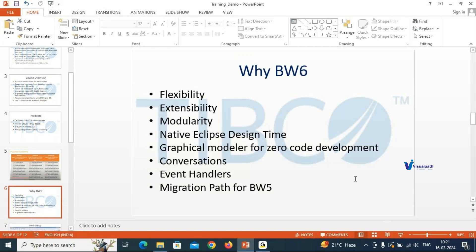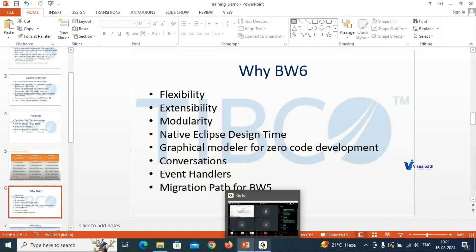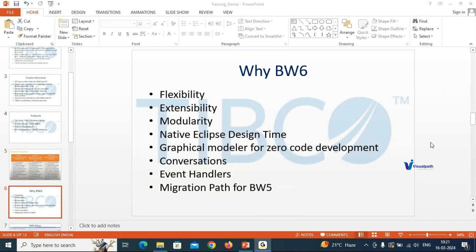BW6 is essentially a combination of both Java and TIBCO, and that is a key benefit of moving from BW5 to BW6.